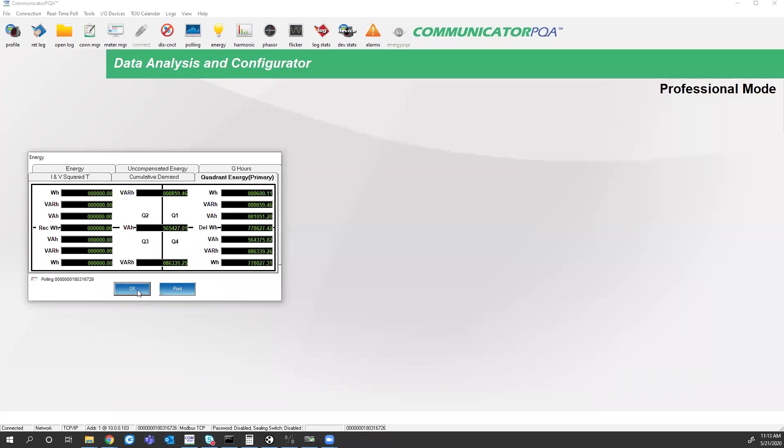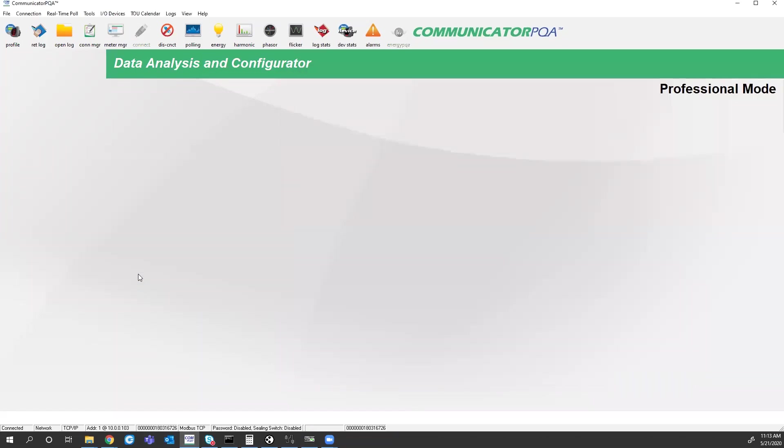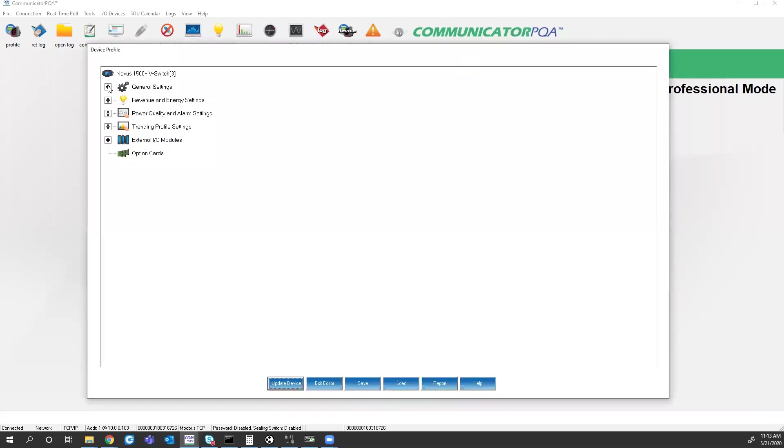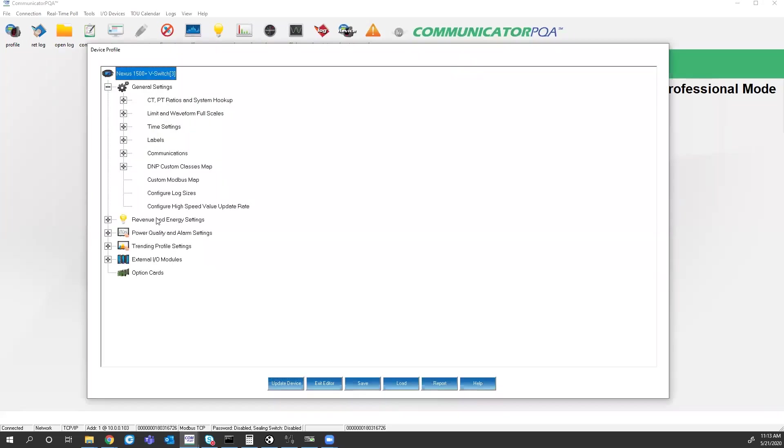Now, the energy side is pretty easy. There was a lot of math on the calculator that I had to do on the one second updated reading side. So what we do offer in the Nexus series meters, if I come back into the profile, under general settings, we offer a custom Modbus map.